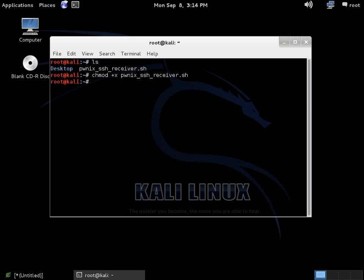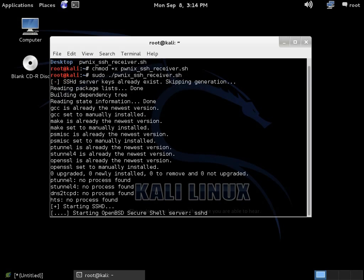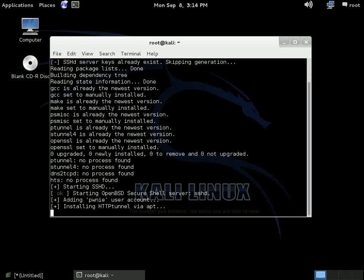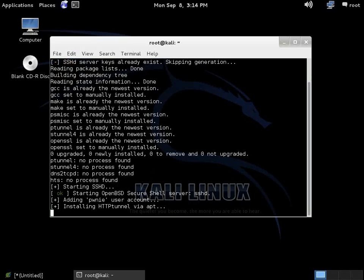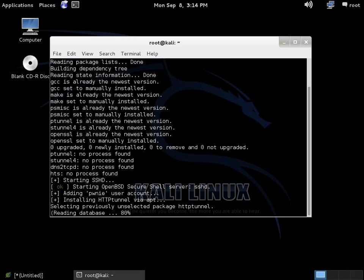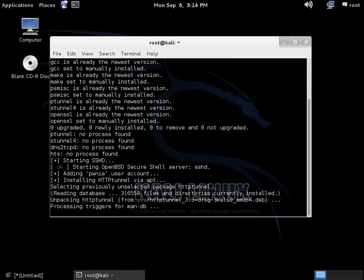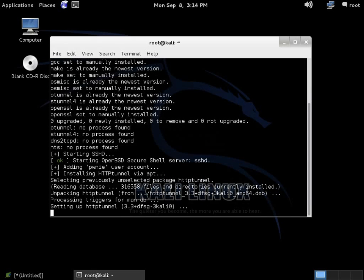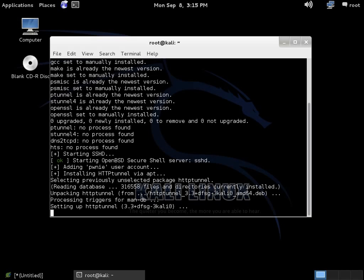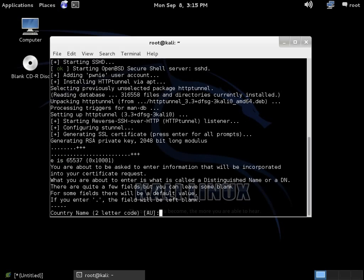So now the next step is to run the script. So let's do that. Sudo ponex, there we are. Hit enter. And what you'll see is a process where various packages are being downloaded and installed to the Kali receiver, to the Kali system acting as the receiver. So various packages are being downloaded and installed in order to facilitate and set up this communication process. It's going to take a minute or two based on your network connectivity.